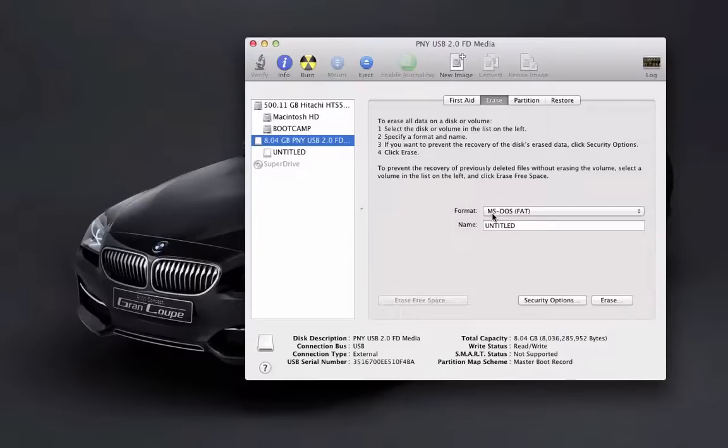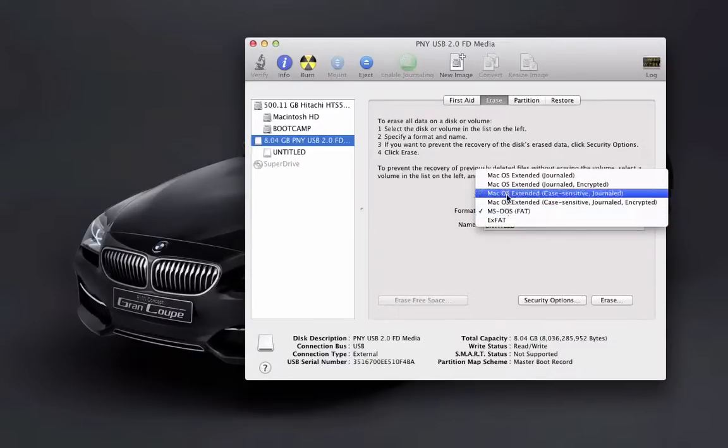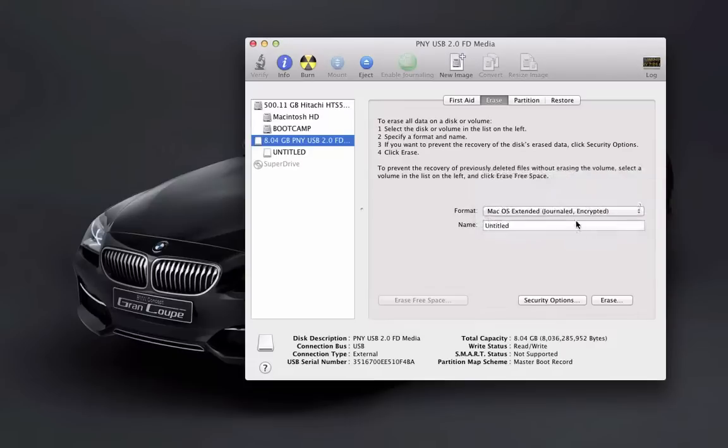Then Format. Now you want to go to the formatting area, and I usually format mine in MS-DOS filing, but we're going to change that and go to Mac OS Extended Journaled Encrypted, click on that.